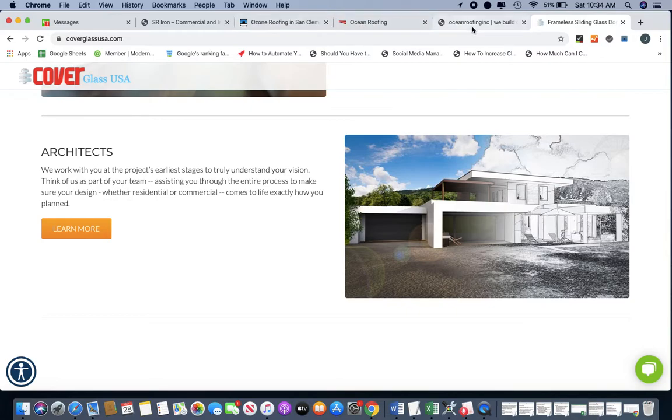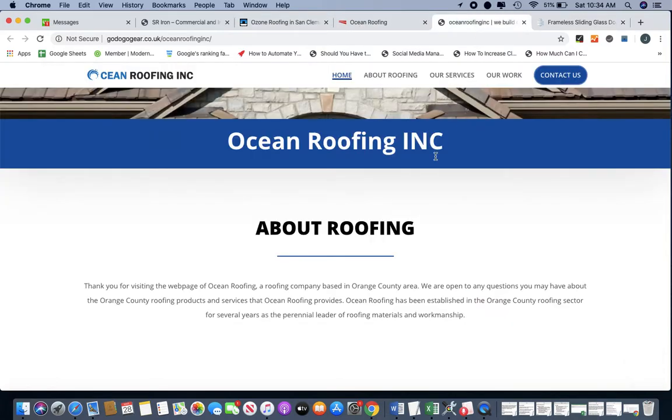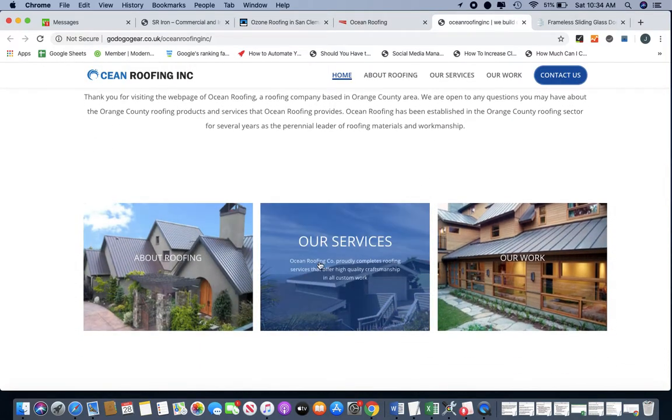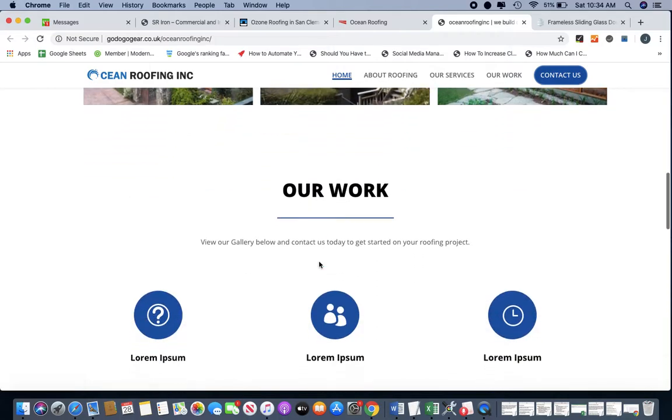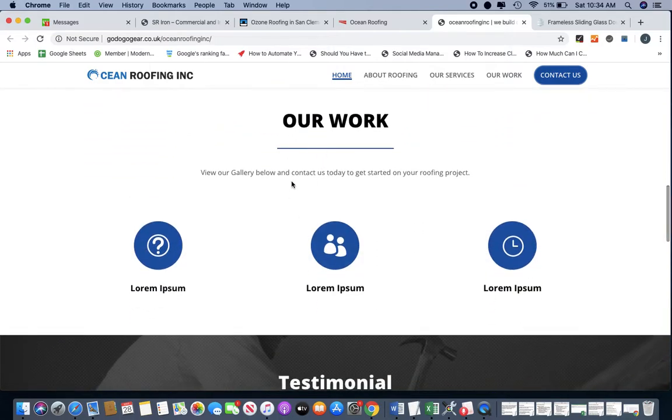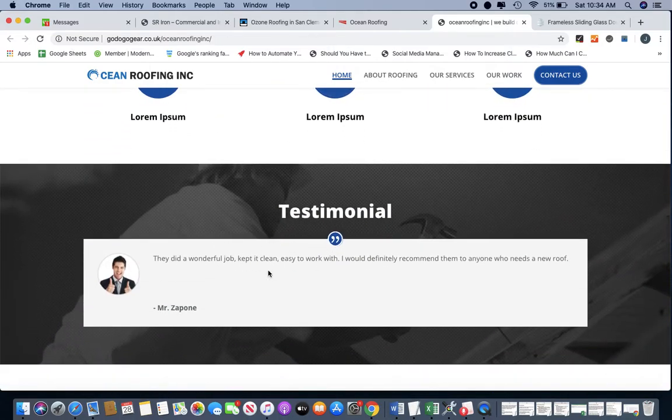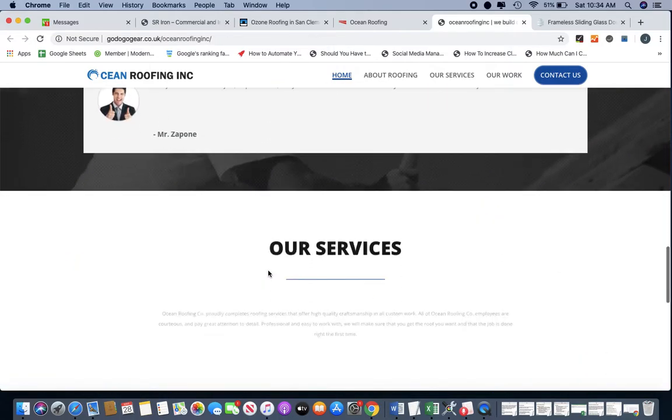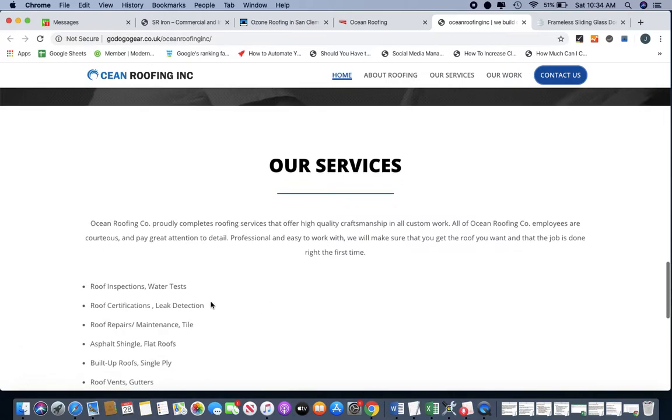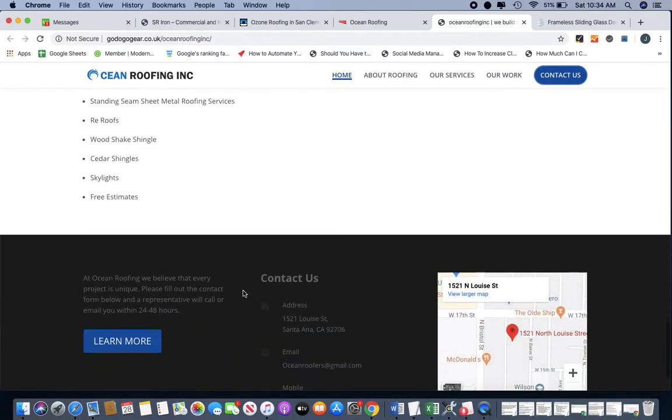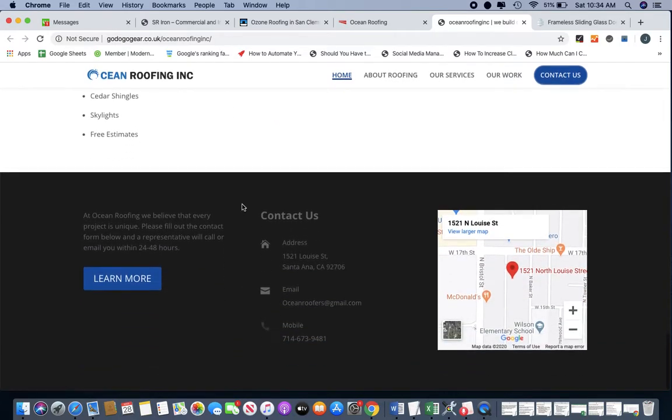So that's what I want to see instead of this section here. And then our work is fine. And then remove this testimonial section as well. And remove our services as well. Okay.